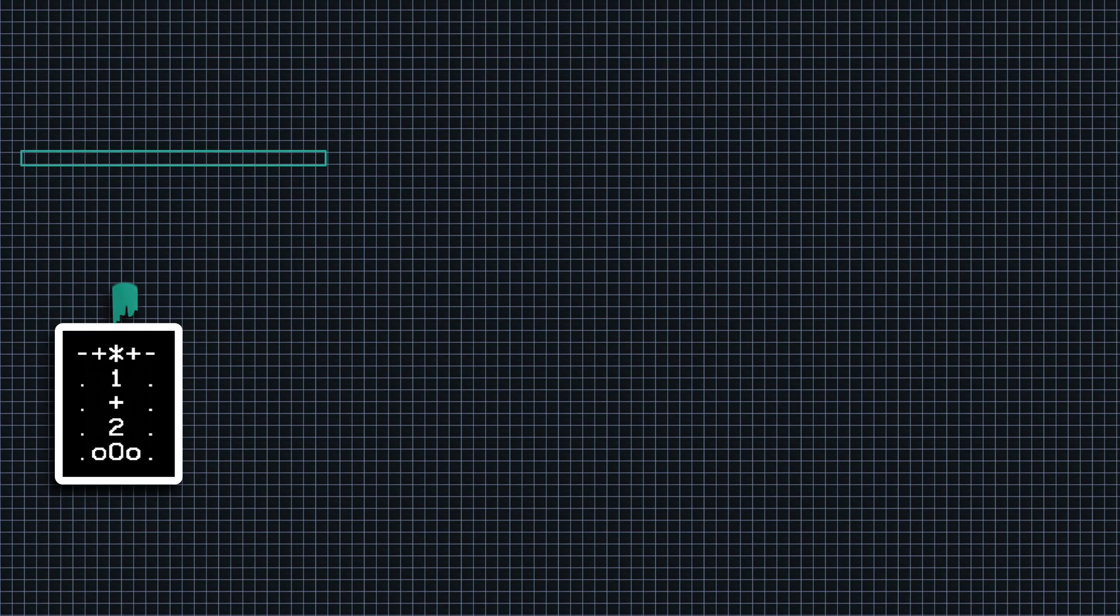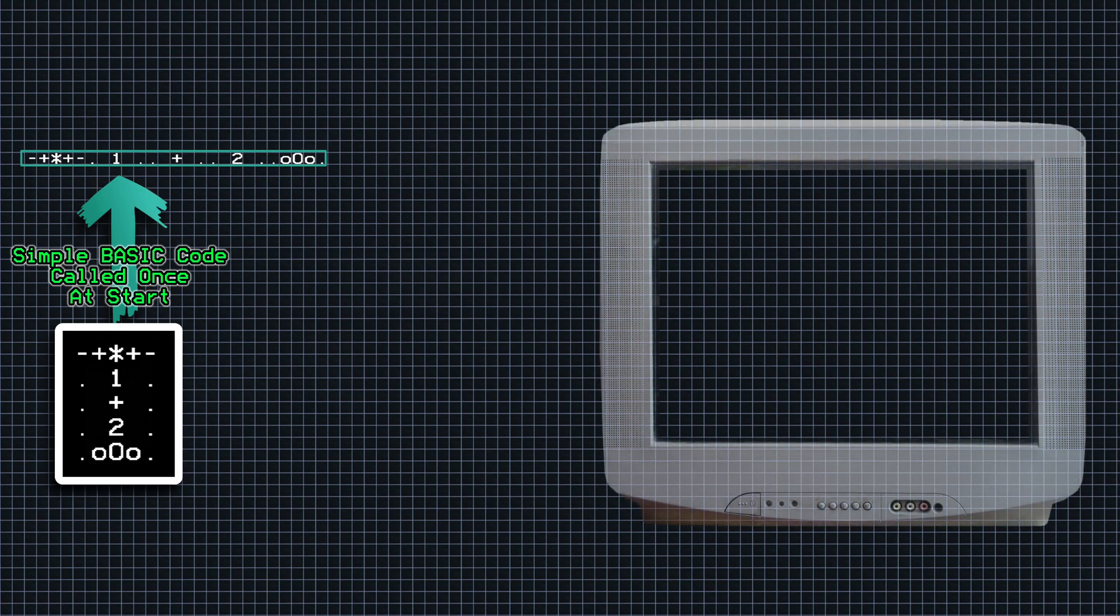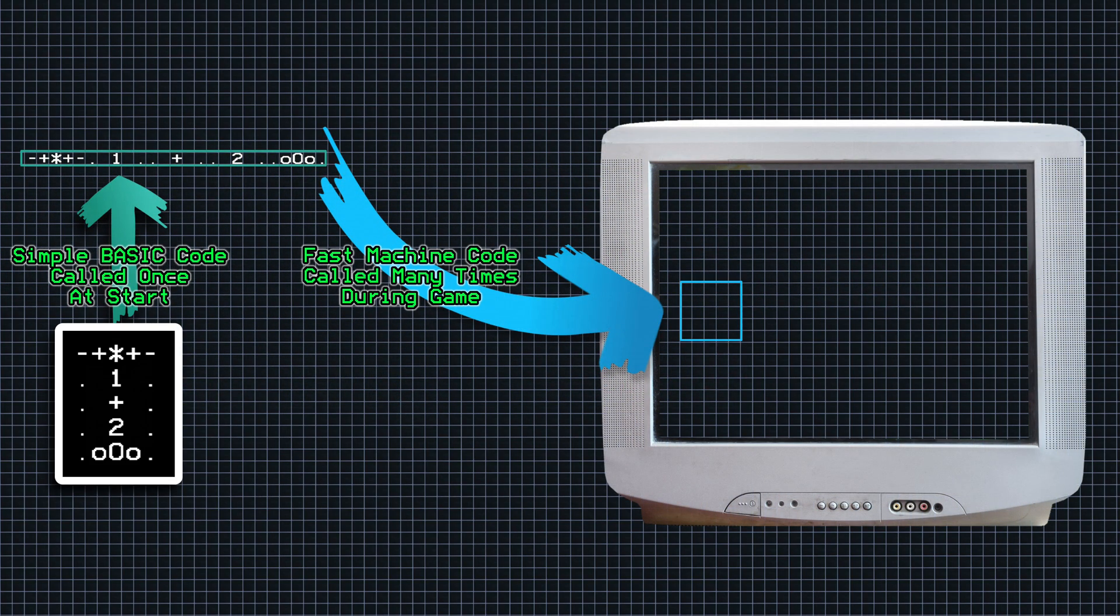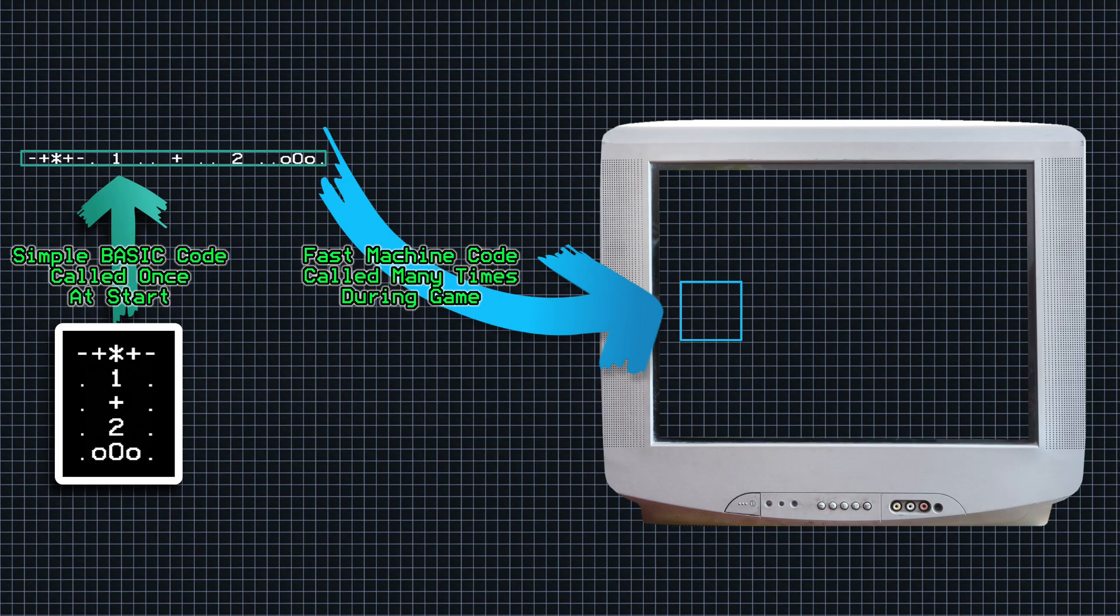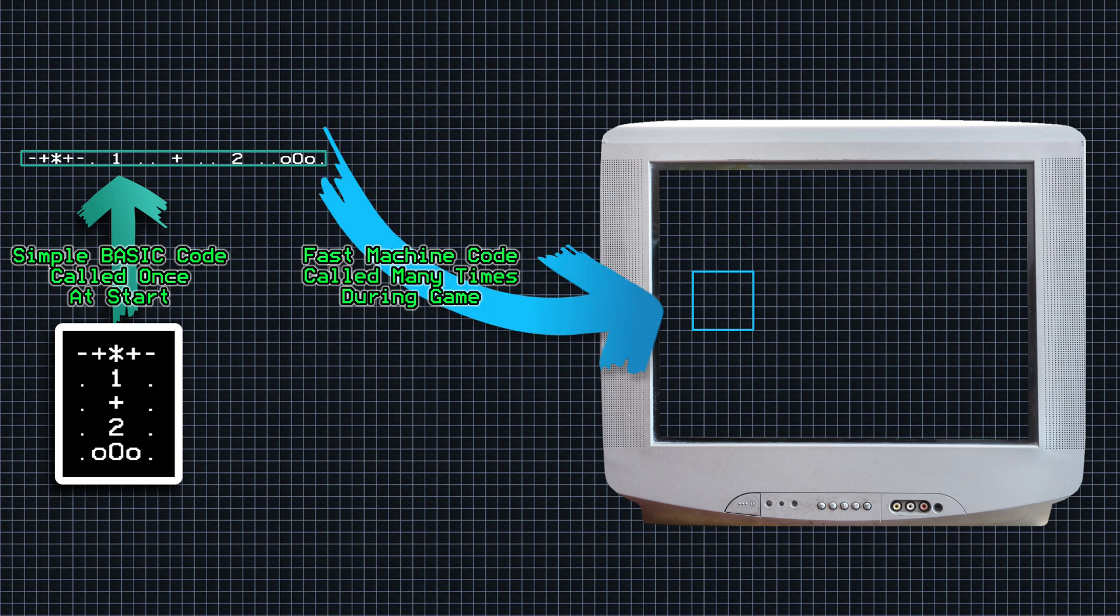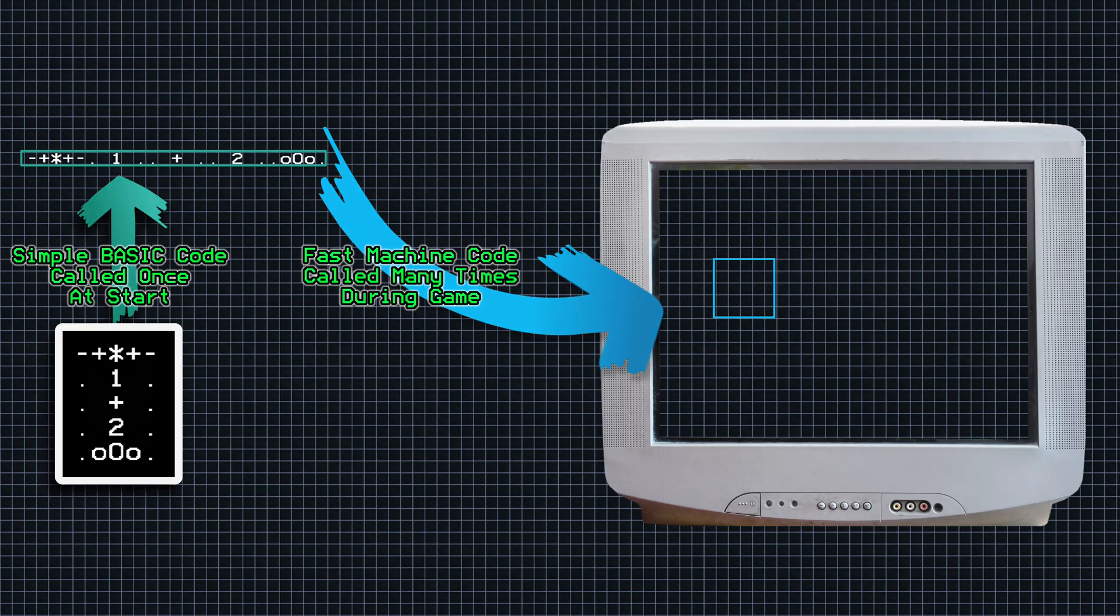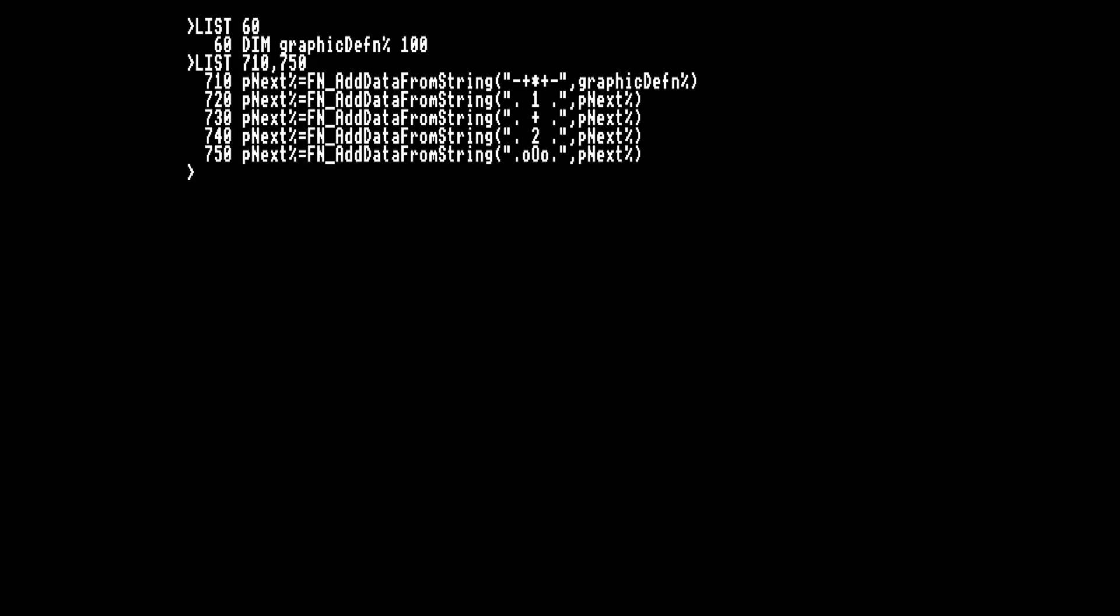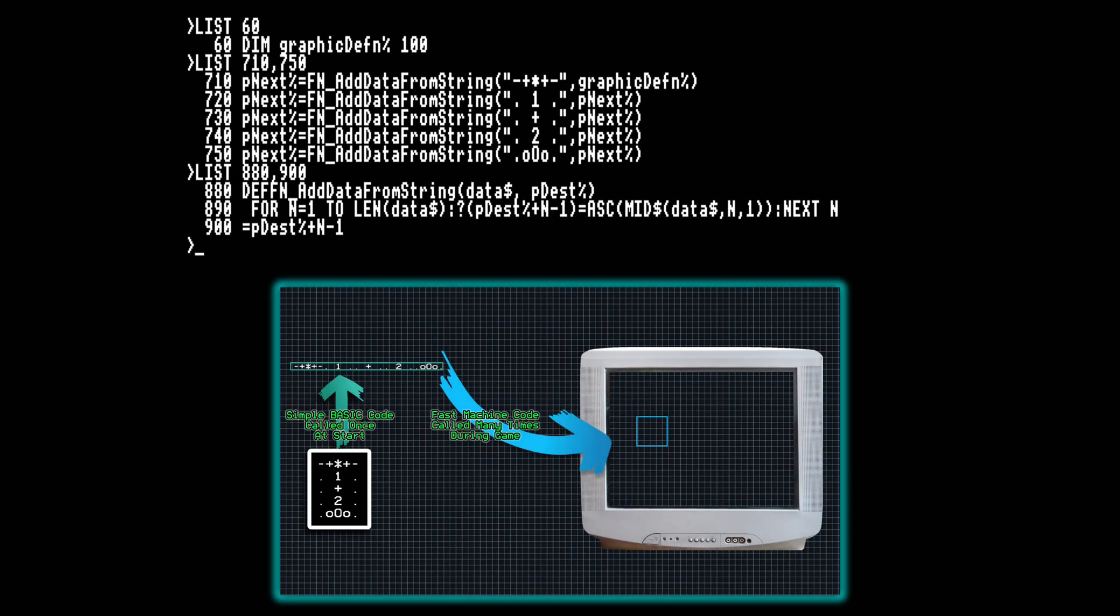For a game I want to be able to define a character based sprite like this weird looking thing. We need to transfer this design into continuous memory to use later. We only need to do this once at the start so we could just do it in BASIC. Then during the game we need to take that definition and transfer it quickly to the screen many times. We need this to be fast so it'll be written in machine code. We'll also need to be able to move the sprite to any position on the screen. I'm going to reserve a chunk of memory for graphics definitions. And here is some code in BASIC with our sprite represented as strings sent to a function add data from string. The function scans over the string and puts it in memory, returning the next address so the calls can be chained. That's this bit of the plan done.